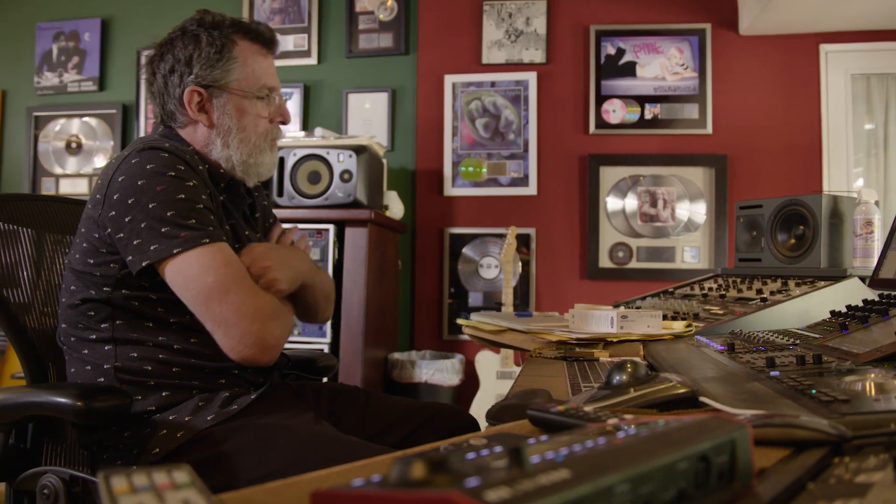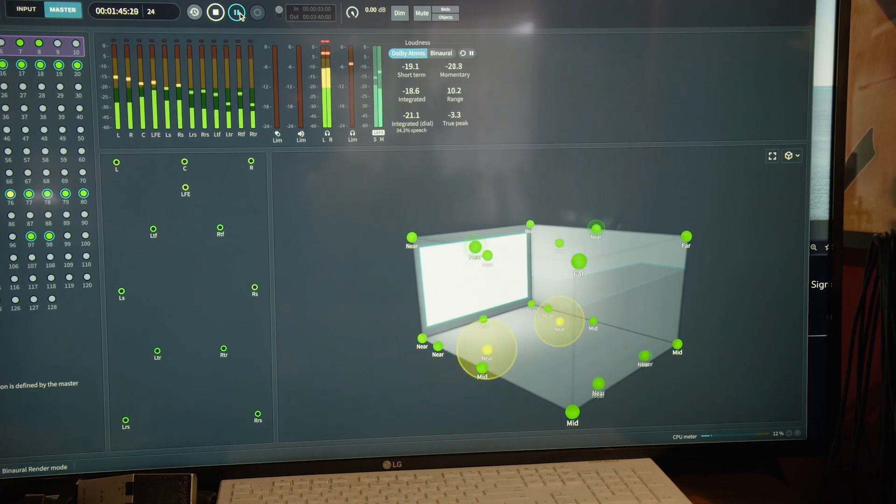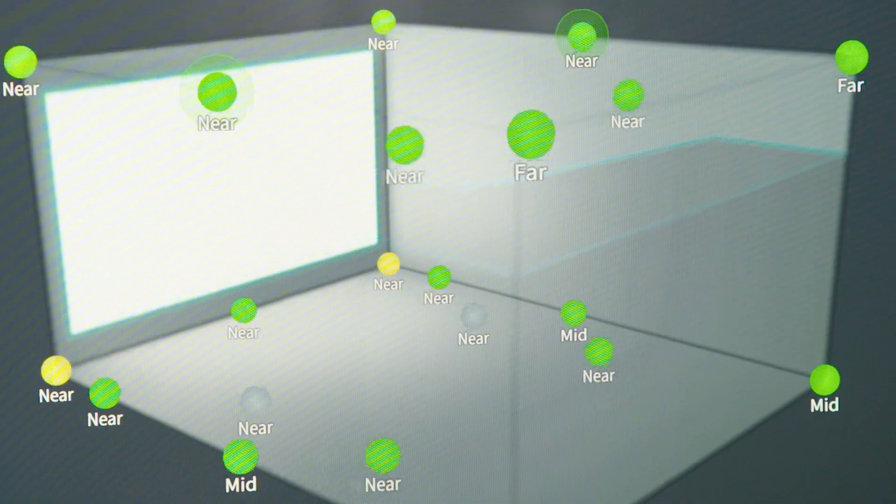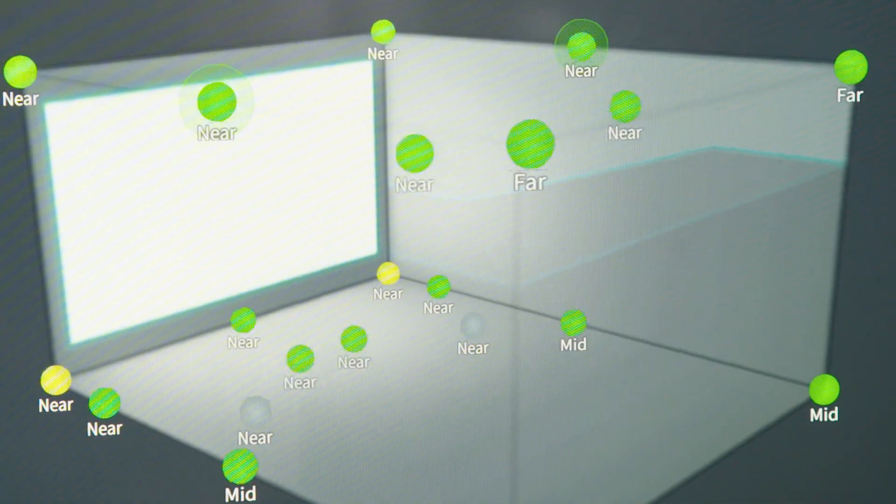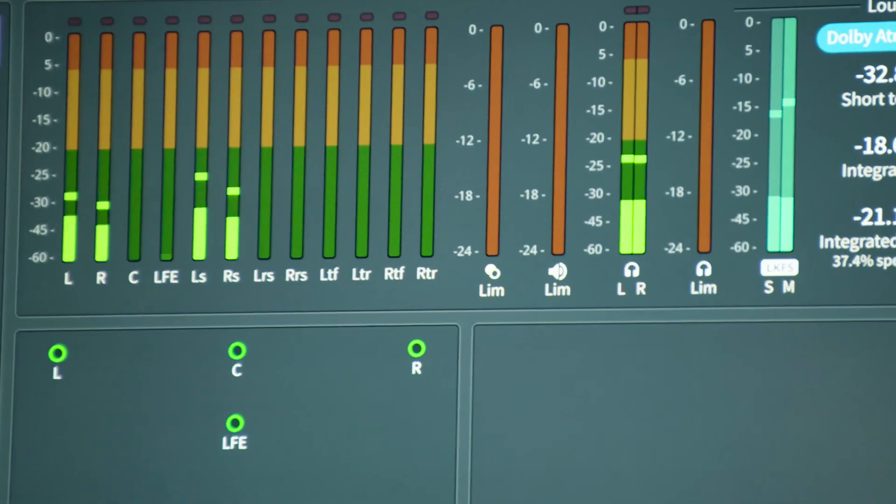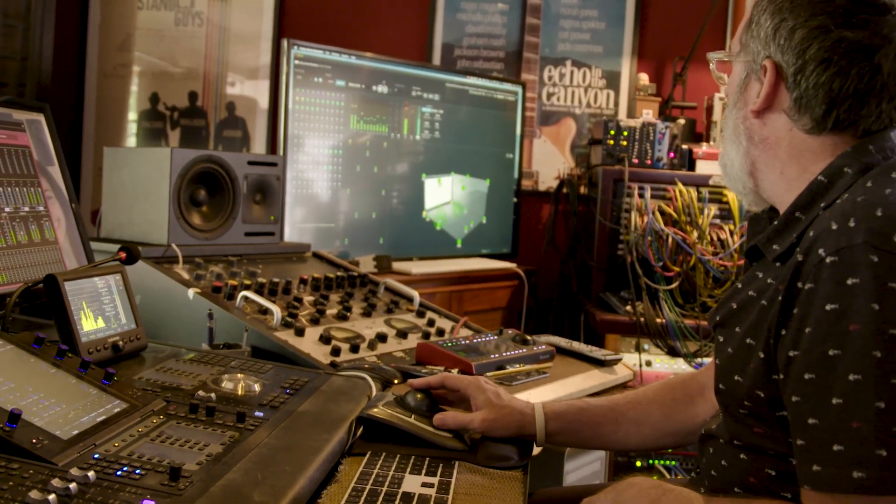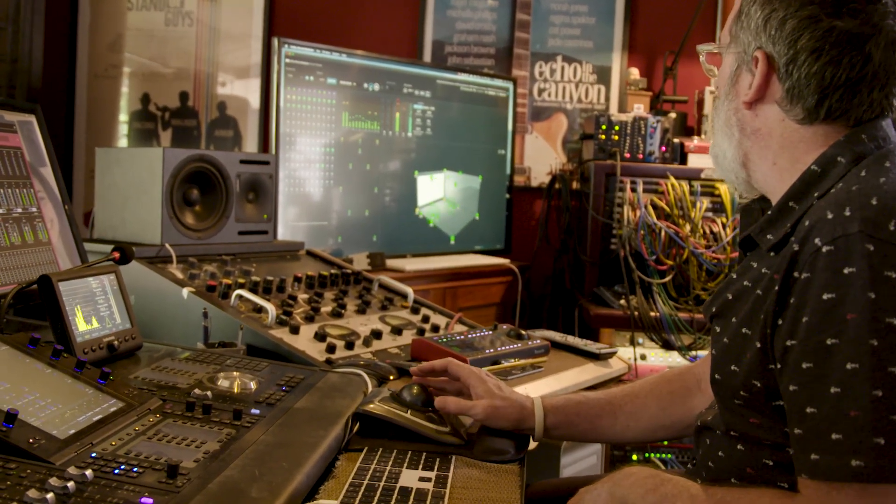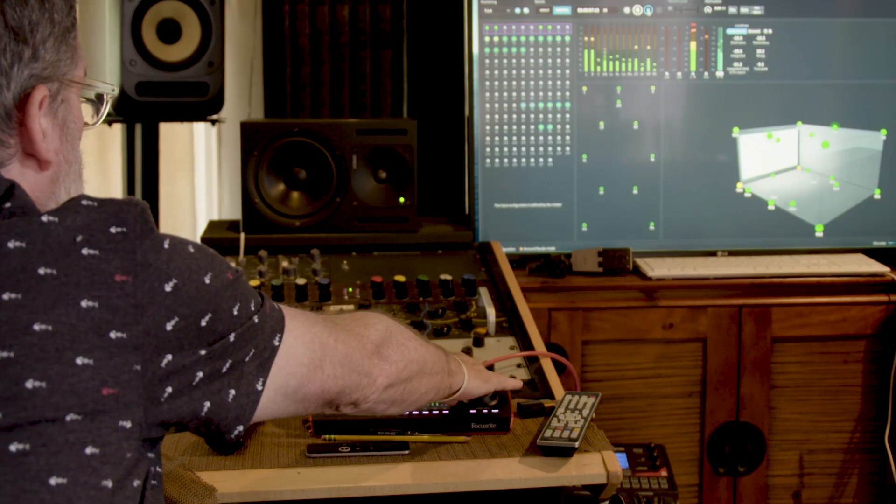I think the awareness of it now is really just starting to happen. My advice is get on board. I'm a big believer and I continue to feel even more confident that in the next couple of years, you're just going to continue to see more and more Atmos material, more and more people demanding it. Once you hear it, you really don't want to go back.